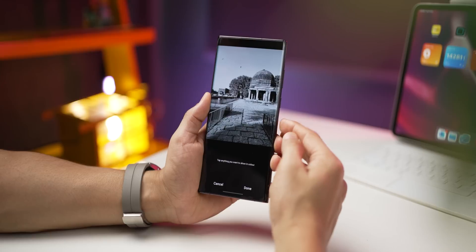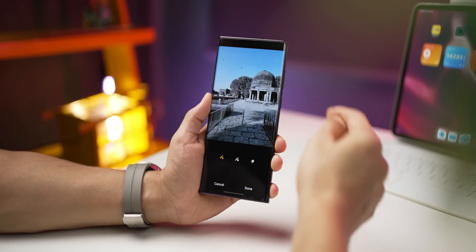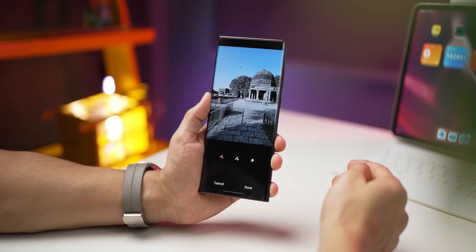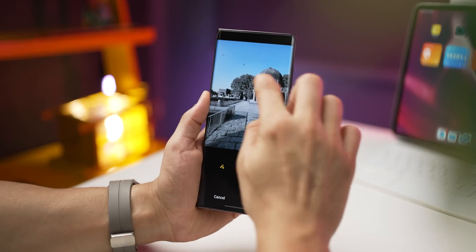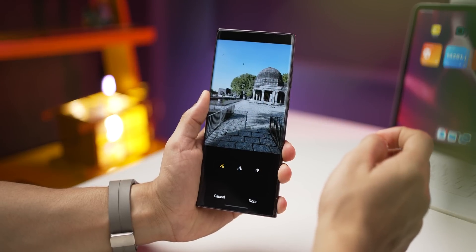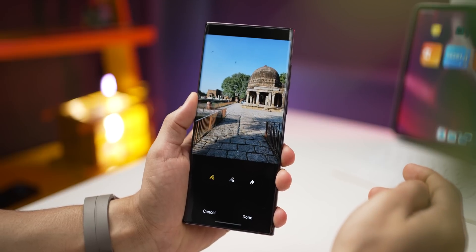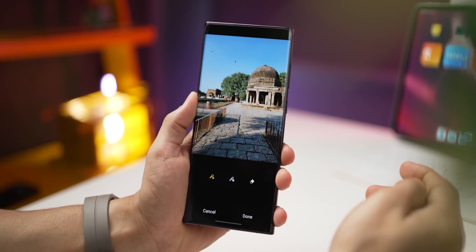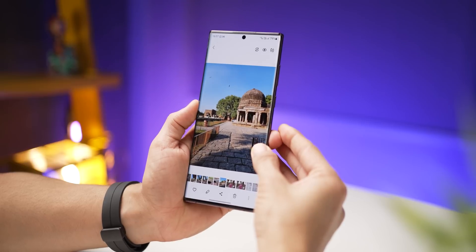If you want the wallpapers shown in this video, I'll leave a link in the description — you can just download them. Next, on Samsung phones, you can edit a photo to highlight only a specific color in that photo.